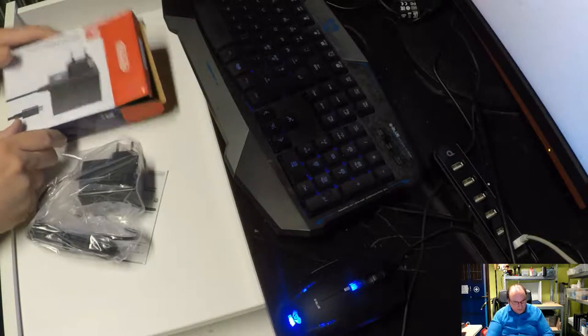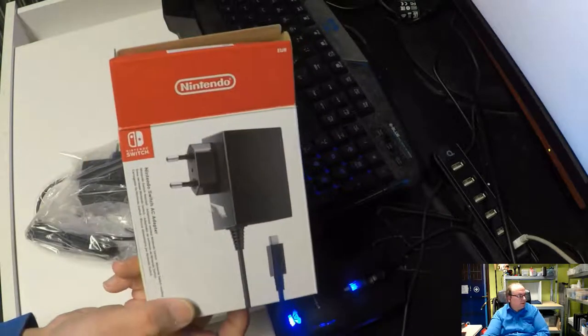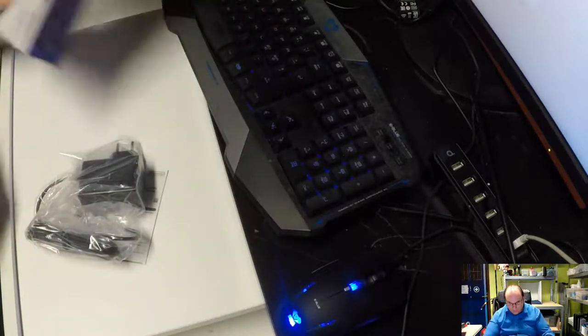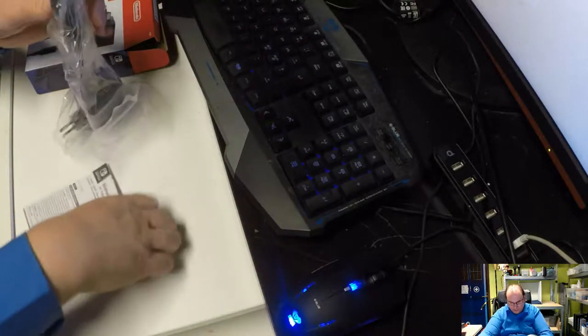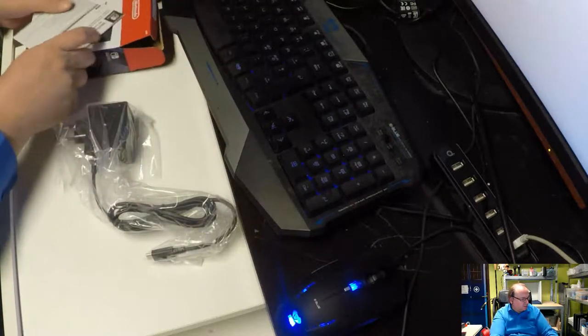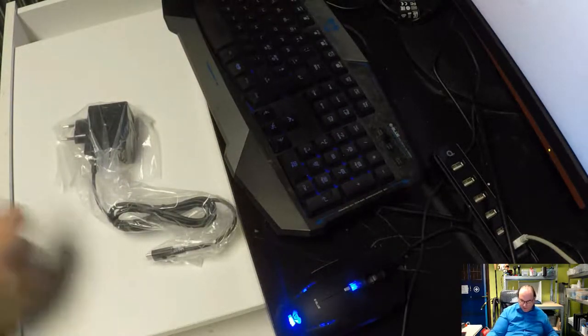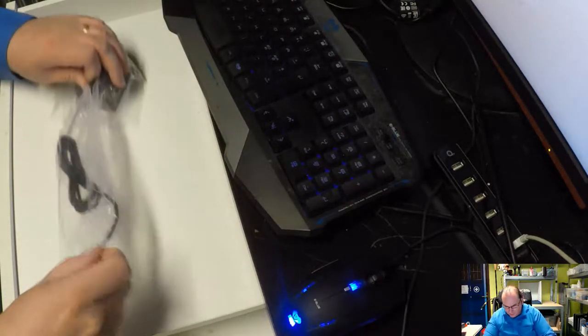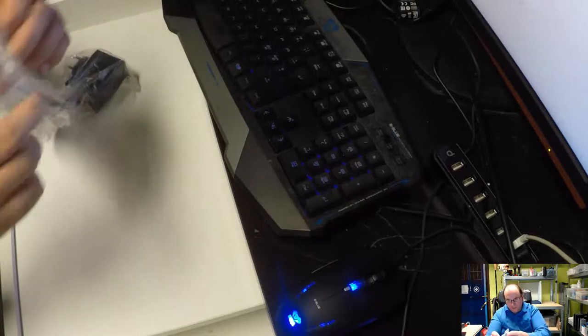So I bought a main brand power supply. Some papers with it. I don't care too much about that. Let's take a look at this.